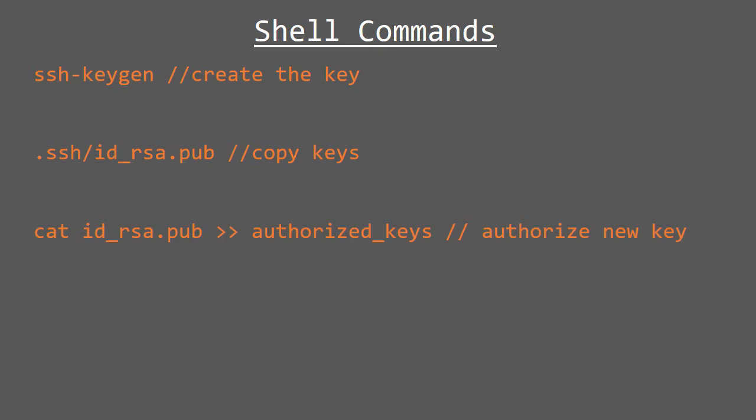Next, we're going to add that key to the authorized list on all the data nodes. We're going to test from our name node into data node one, two and three just to make sure that our passwordless SSH works and that we can log in as root. Now let's step through that in a demo.